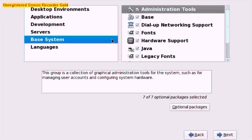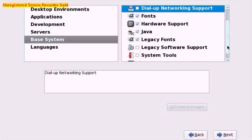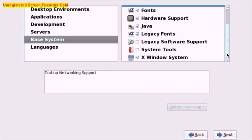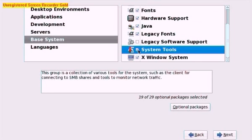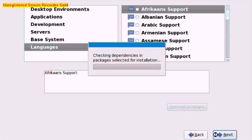Base System. We don't want Dial-Up Networking so you can uncheck that. Scroll down and we can check System Tools for a few more useful tools that help us configure the server. Also, if you do want the Fedora server to be in a different language feel free to check the boxes necessary in there and click the Next button.